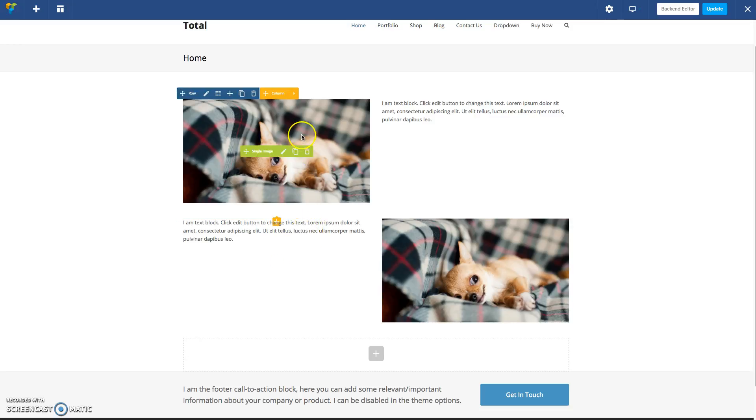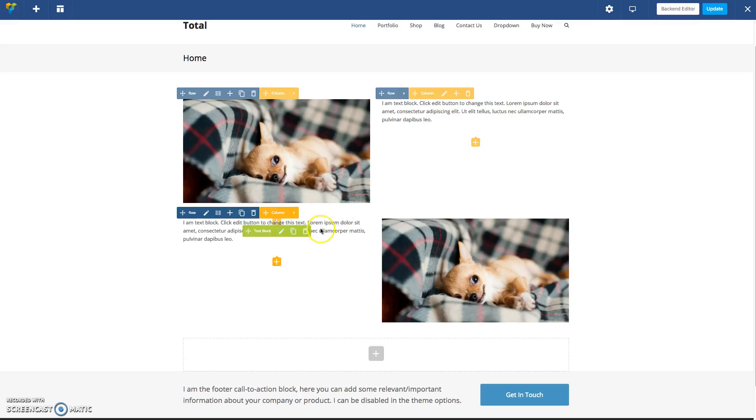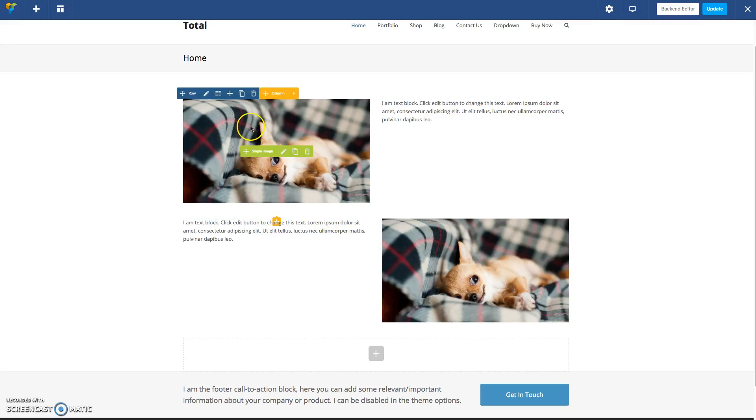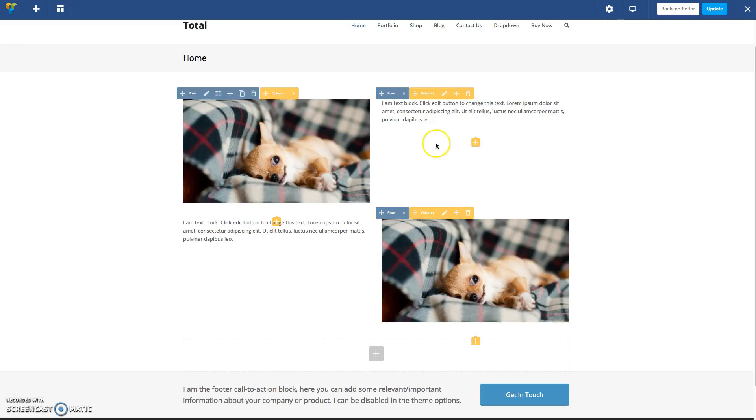So by default in the Visual Composer, if you add rows like this and you add your image, your text, your text, and then your image, you'll get the left-right layout.